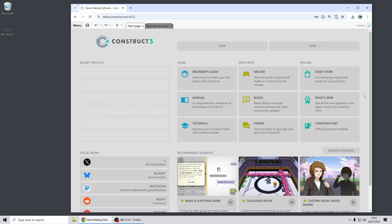Hi folks, my name is Ashley. I'm one of the founders of Scirra and today I'm going to show you a few of the highlights of the new features in Construct 3 release 424. Let's dive in.